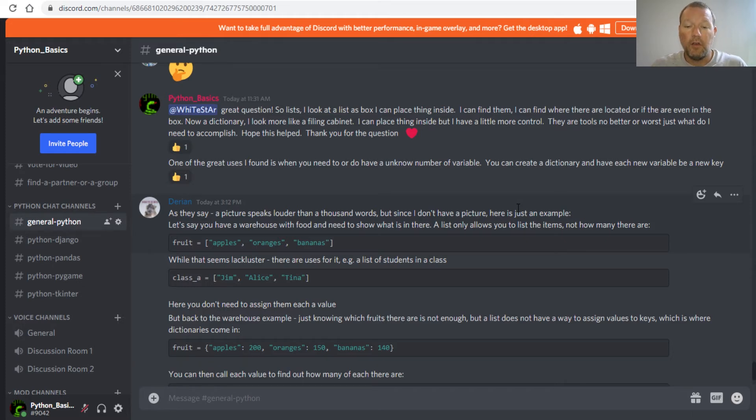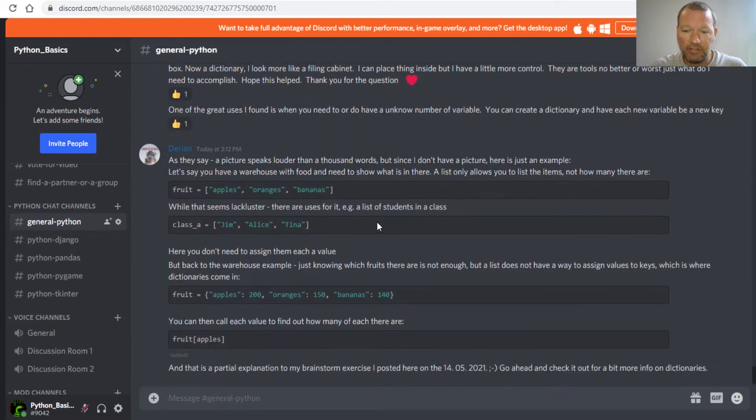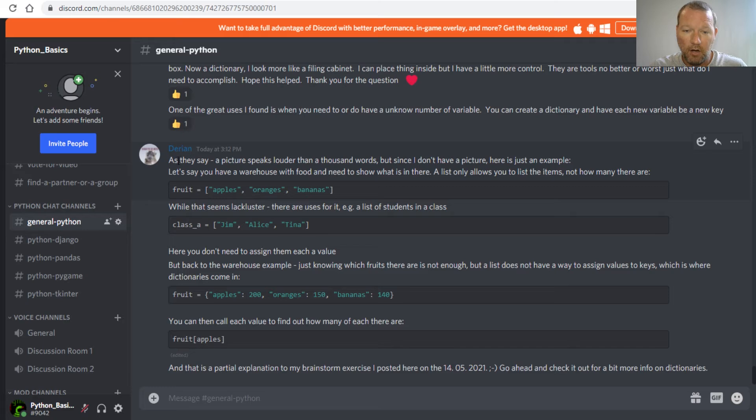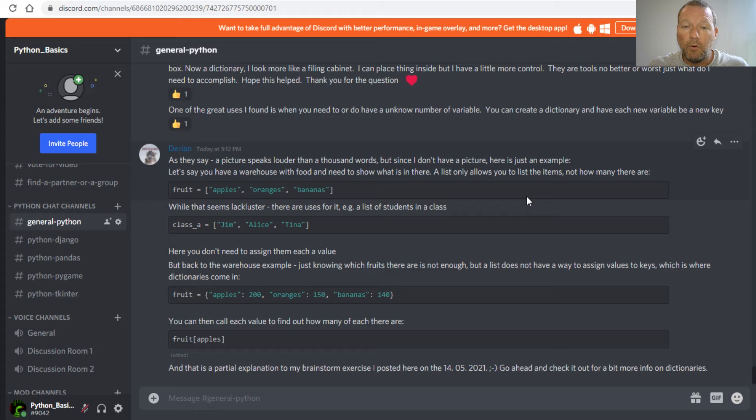On the contrary, and this is actually a great example right here as you can see from our wonderful moderator, now a dictionary, this is how I want you to think about it.